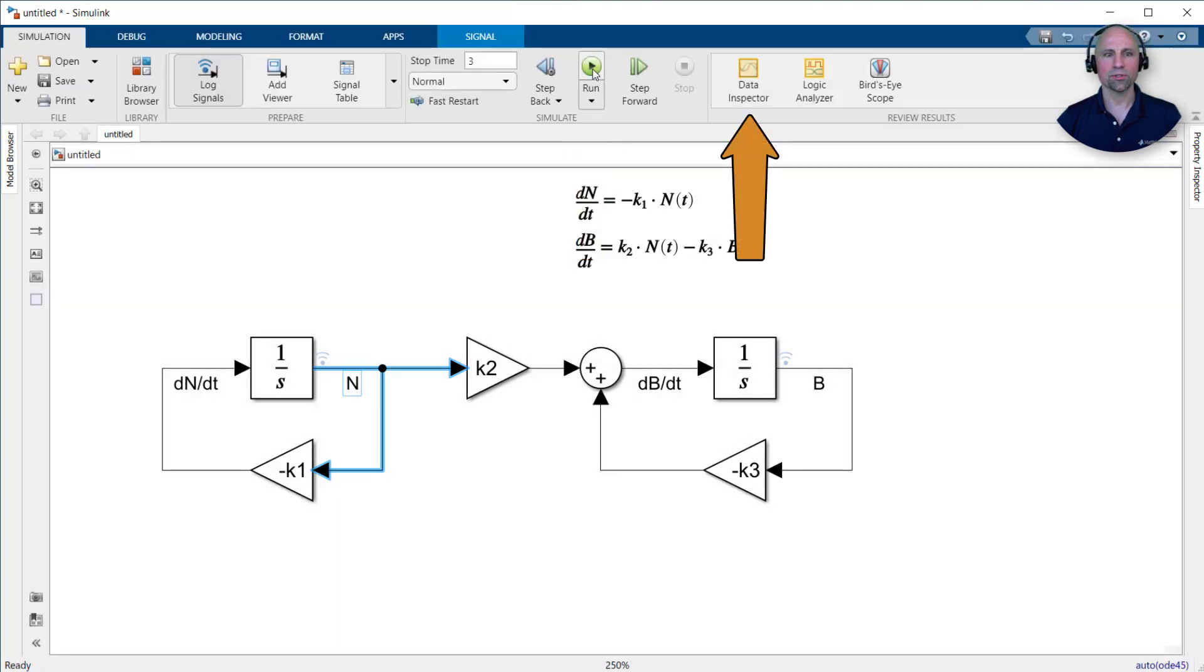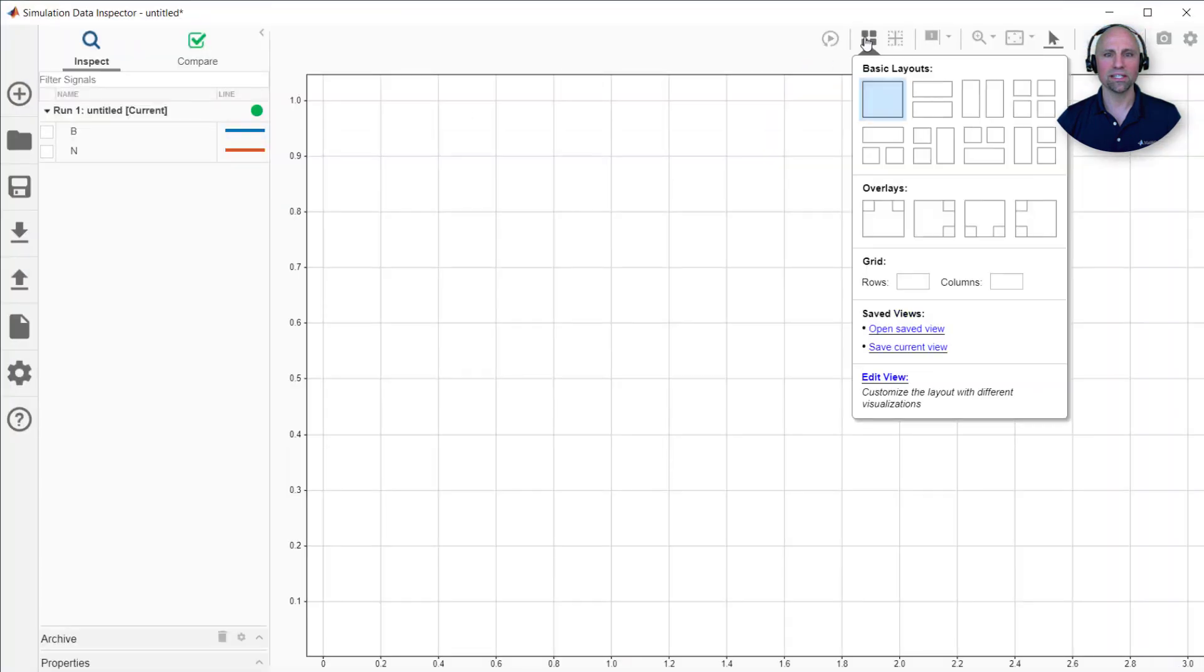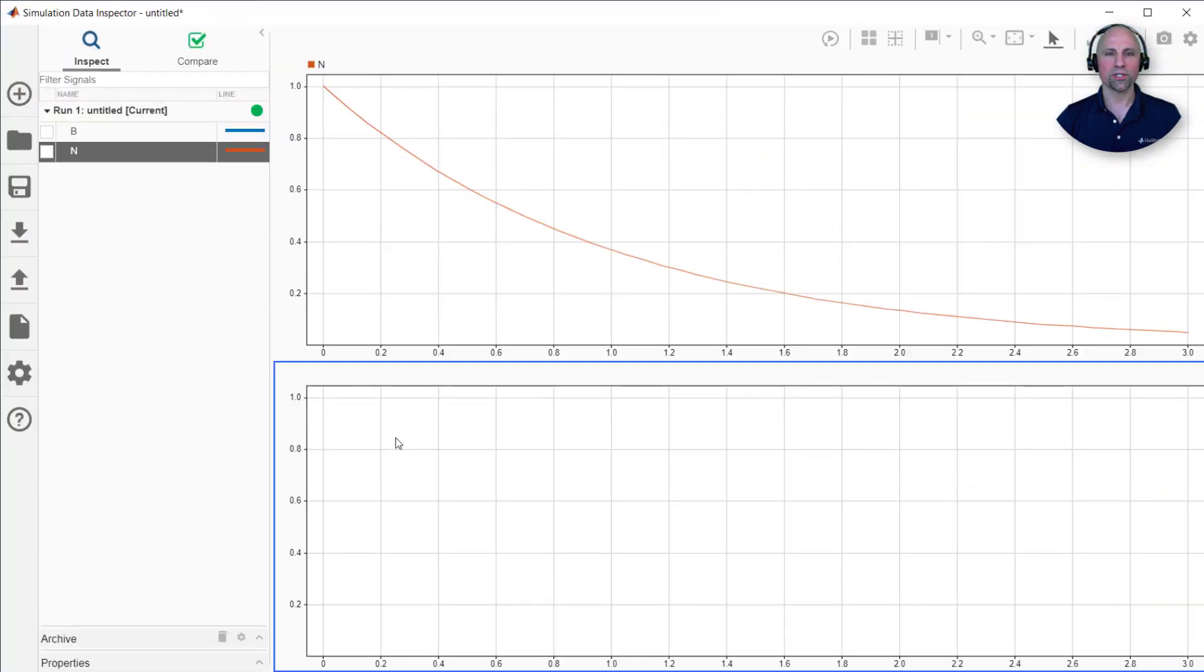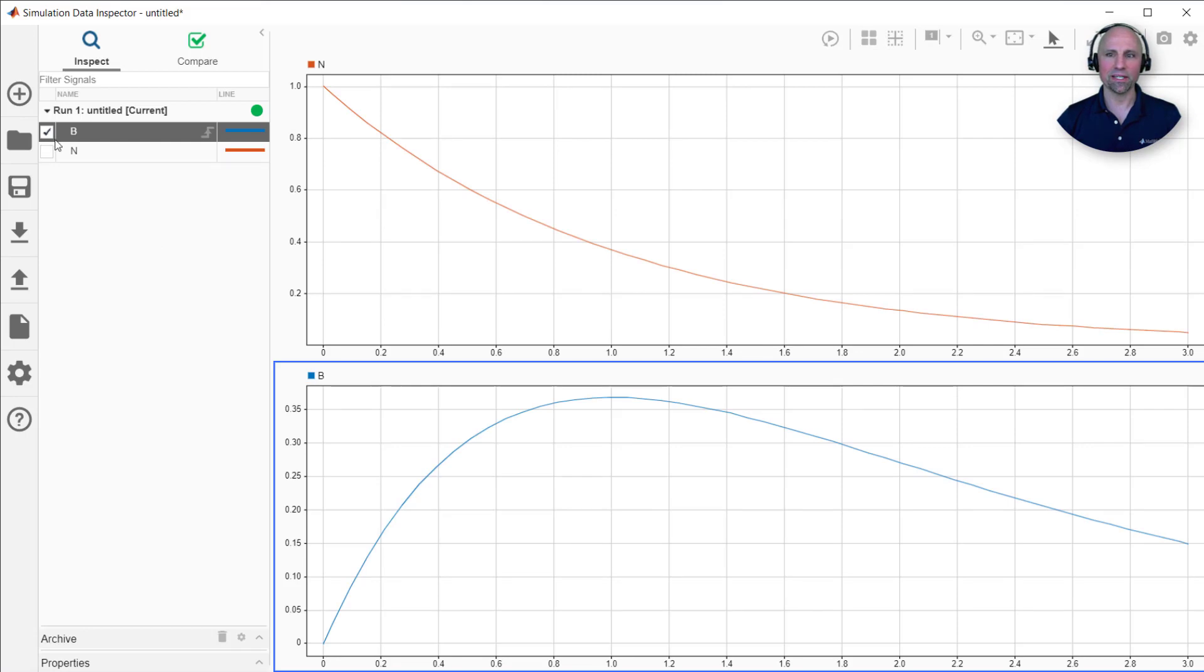Since we enabled data logging, we can quickly view current and past runs in the data inspector. I hope this quick introduction demonstrated how easy it is to begin building models with Simulink.